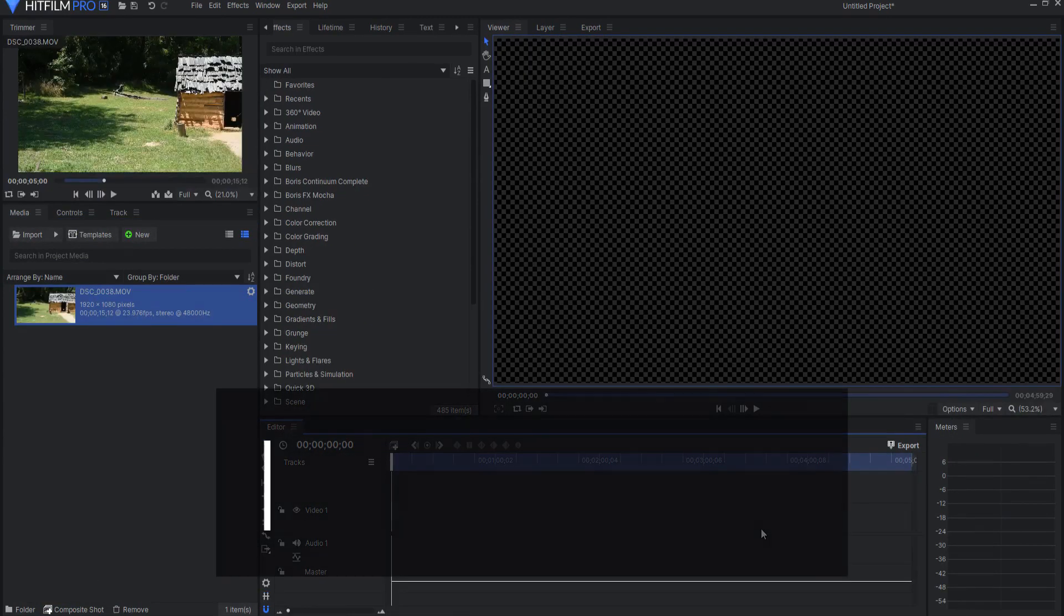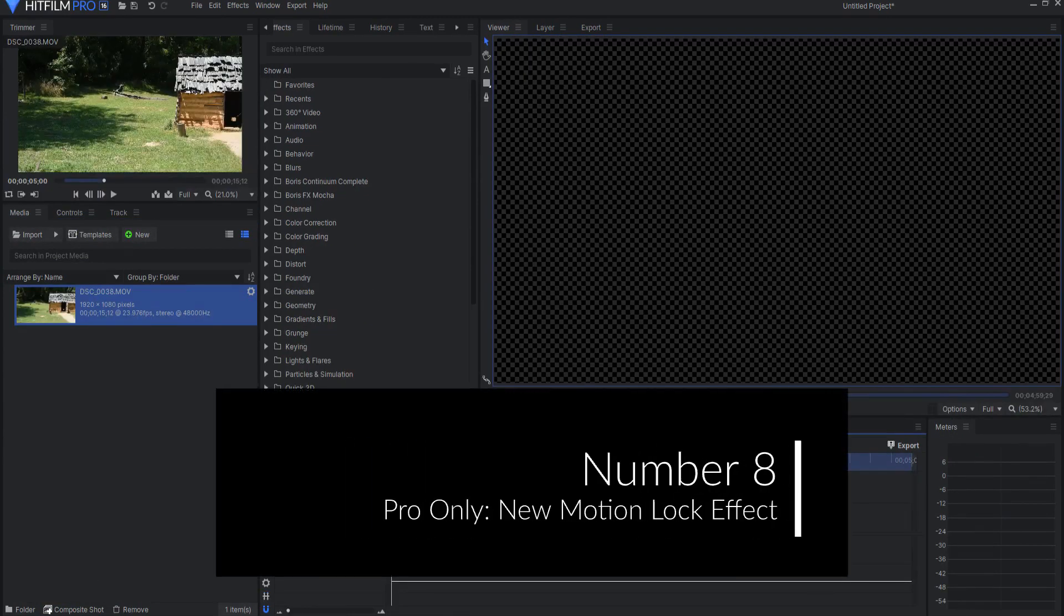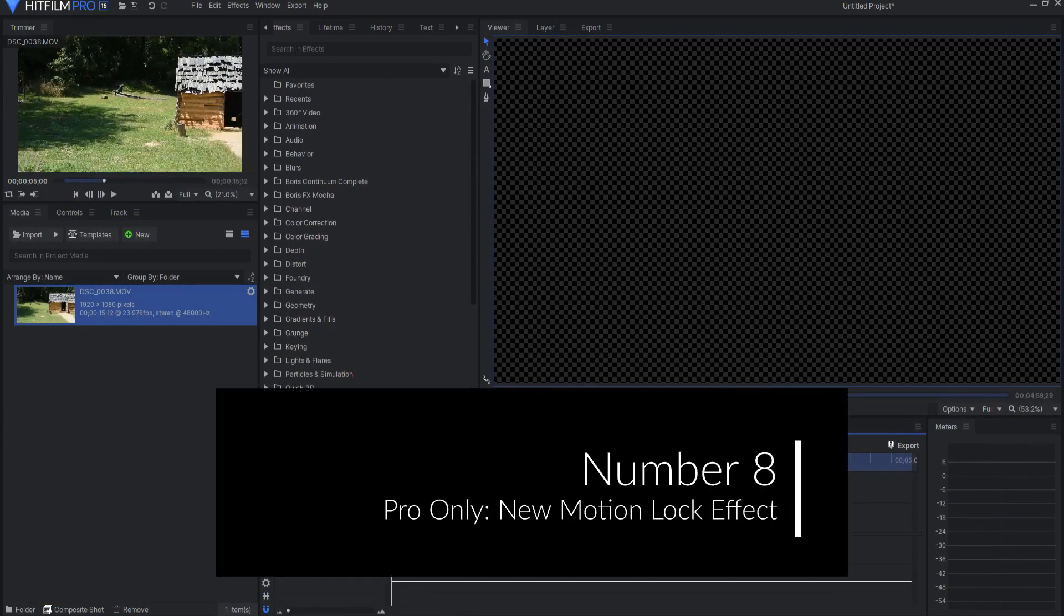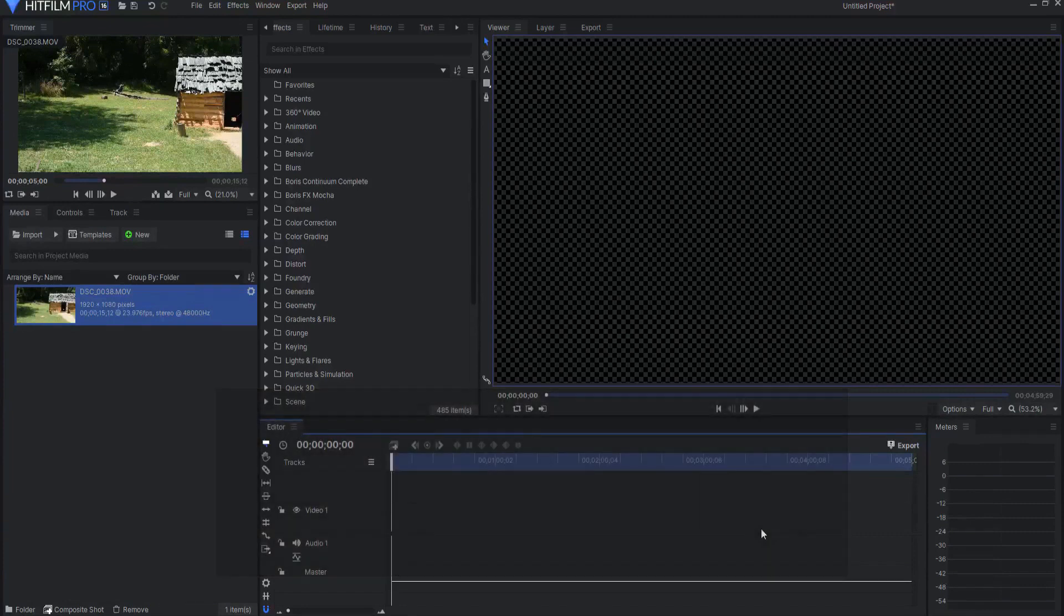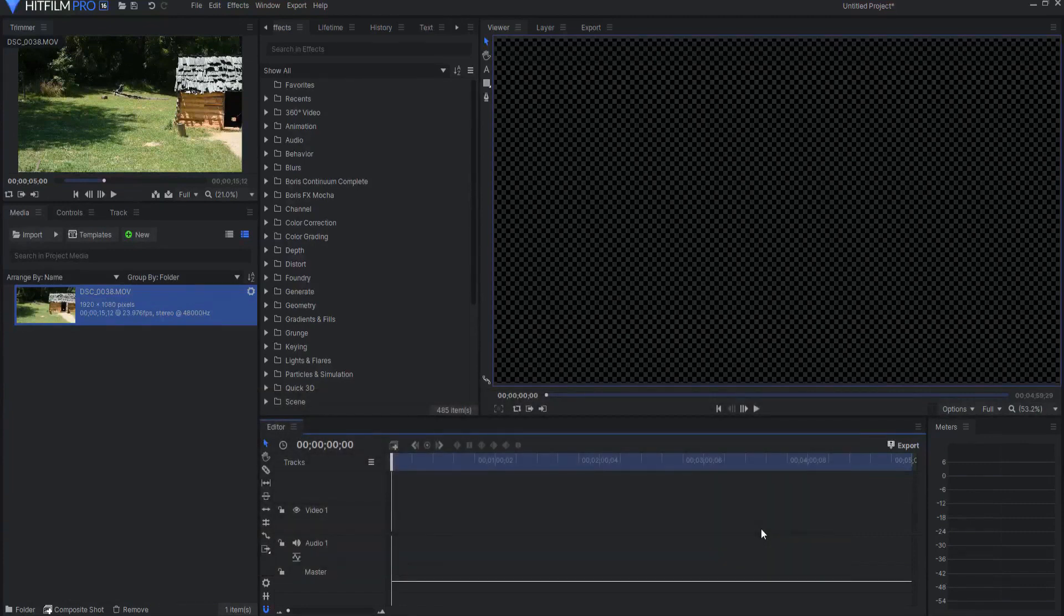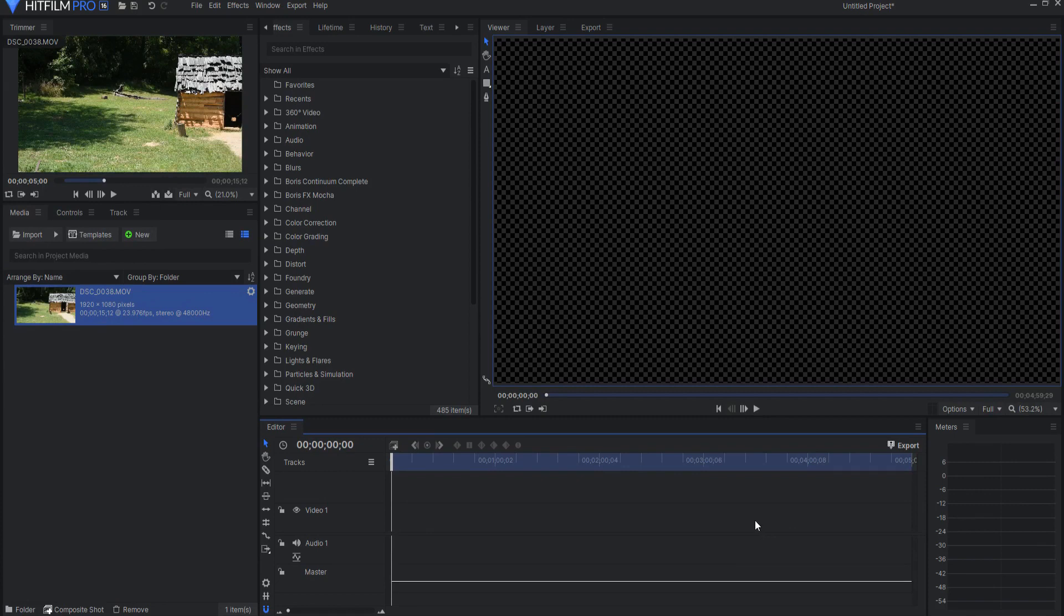Number eight, a pro only effect. The new motion lock effect allows effects to be applied directly to a video layer and be tracked to the movement within that video. This is how that works.